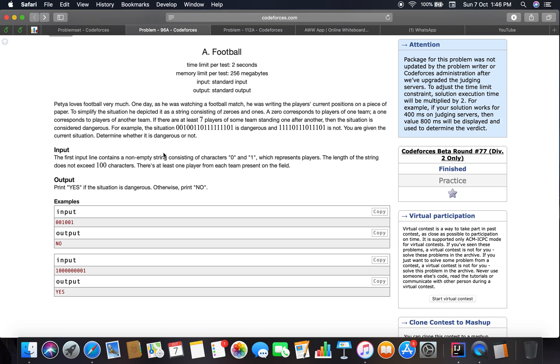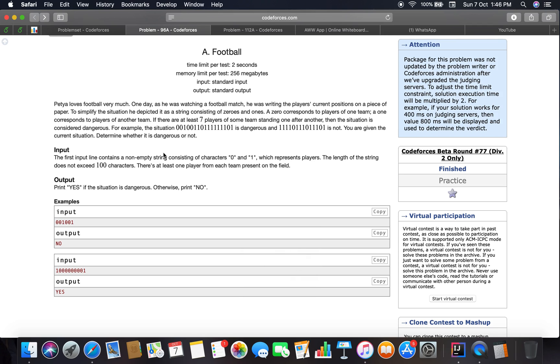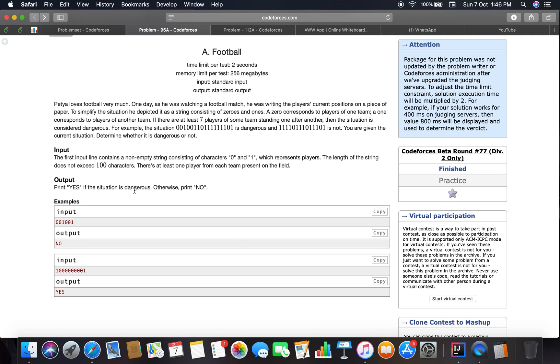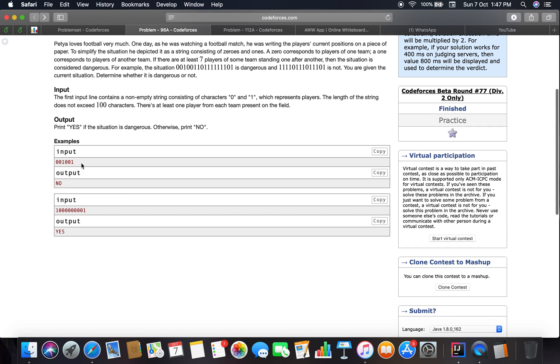The string consists of zeros and ones. A zero corresponds to players of one team and one corresponds to players of another team. If there are at least seven players of some team standing one after another, then the situation is considered dangerous. So we have to determine whether it is dangerous or not. You are given an input string containing zeros and ones, and you have to decide whether the situation is dangerous or not.